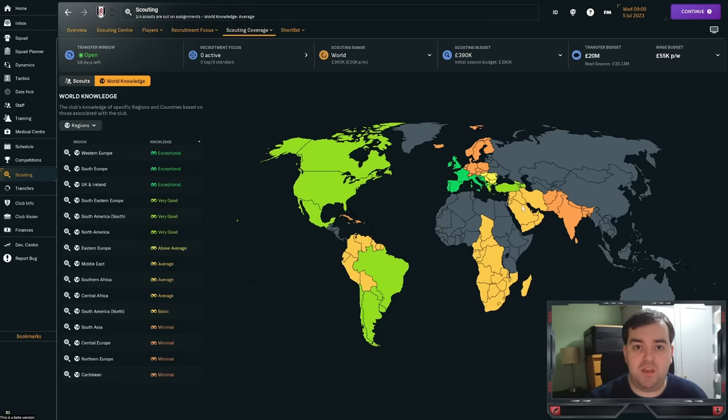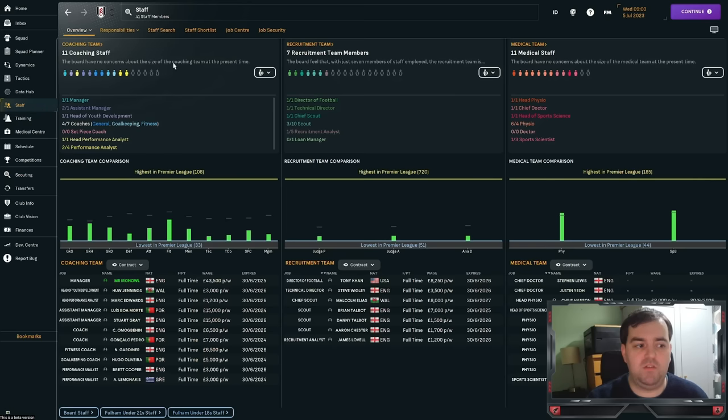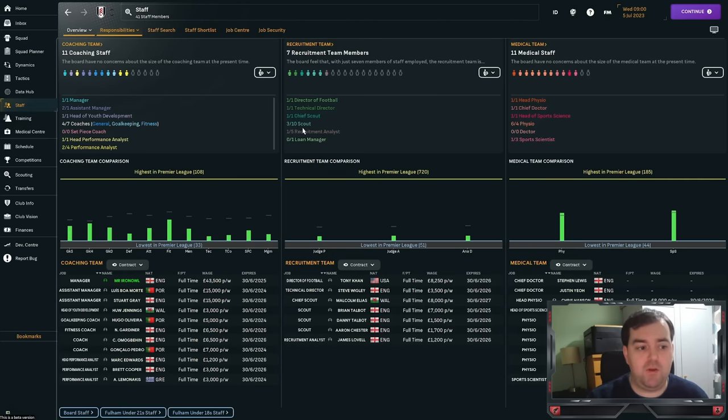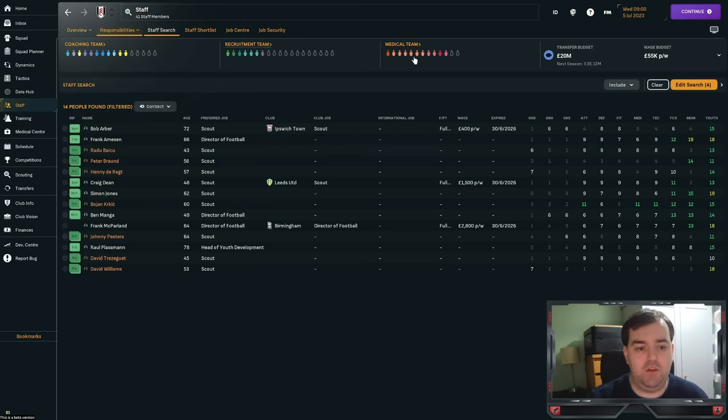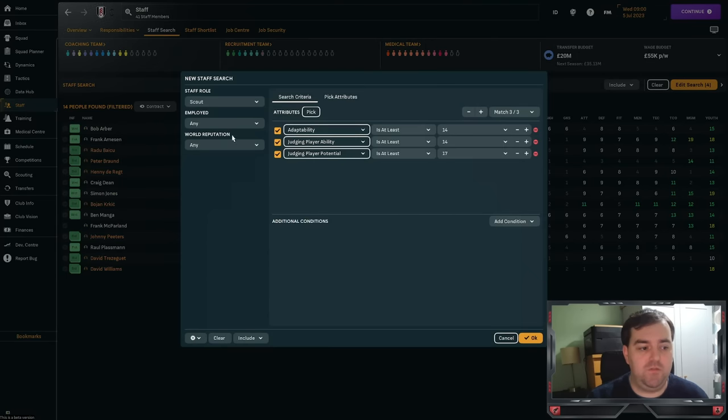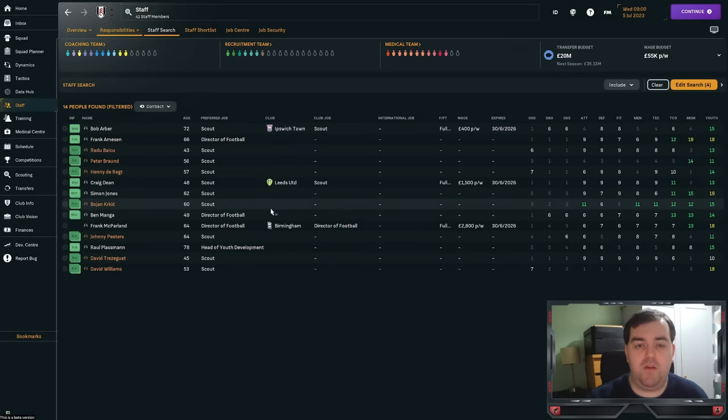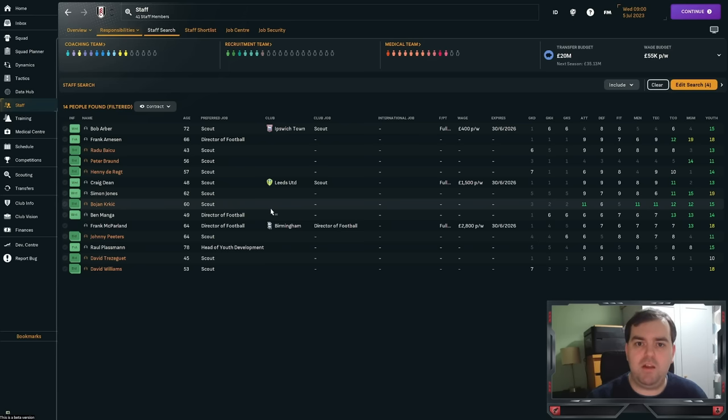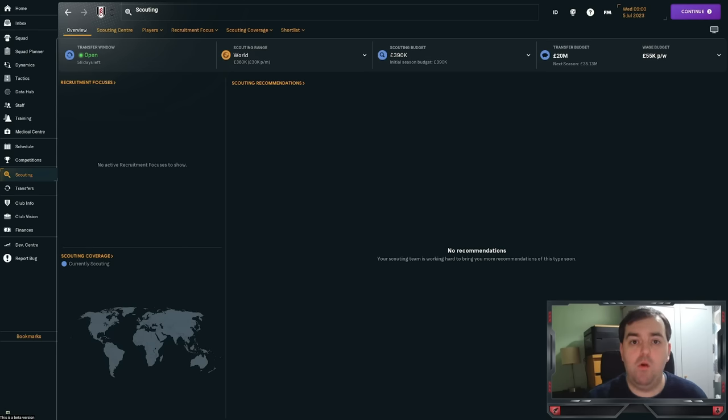So, I've started a Fulham save here, and you can see that I've got a reasonable amount of the world covered. But, if I go into the staff tab, you'll notice I only have three scouts out of a possible ten. So, I have instantly gone into staff search and searched for a scout. Well, as many scouts as possible that are going to be of high enough quality to get us some results. Now, I know that some people starting in lower teams are going to only have access to maybe three scouts. So, you've got to temper your expectations. But also, you're not looking for quite the same calibre of player. So, it should scale reasonably well.